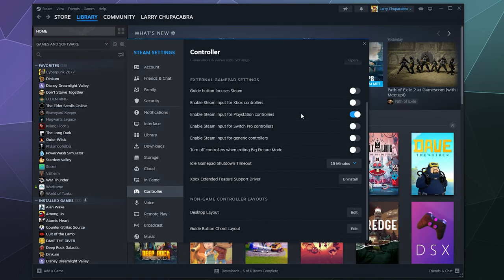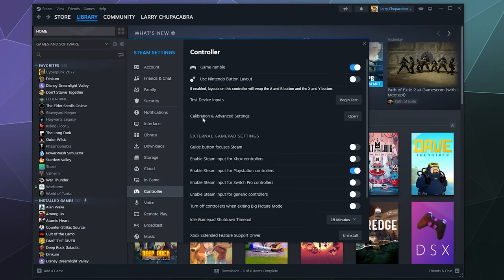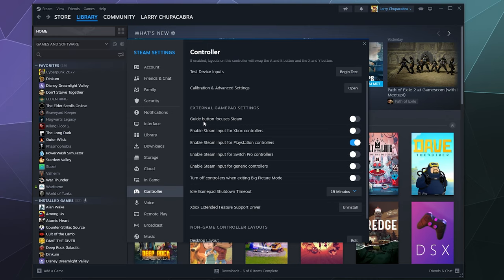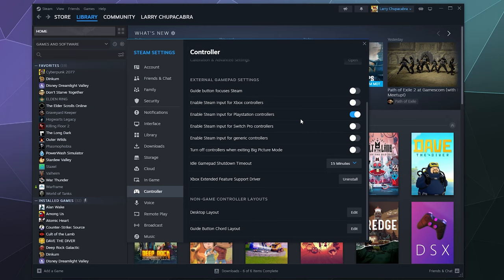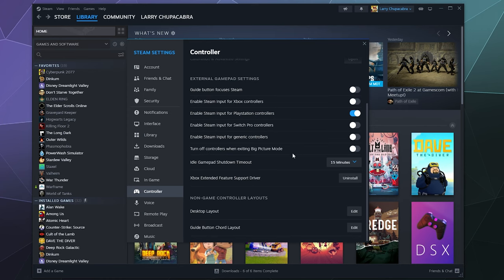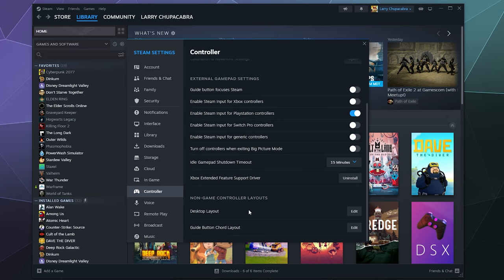And that's really all you got to do. These other things are just things like changing guide button focuses on Steam, enabling Steam input for Switch controllers or generic controllers, turning off controllers when exiting Big Picture mode. Pretty simple stuff. And then down here at the bottom, you can edit the desktop layout for what these buttons do when you're on your desktop, or you can change the guide button chord layout as well by clicking on edit down here.